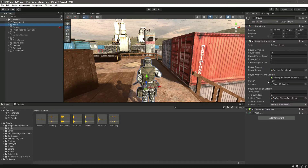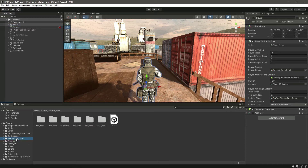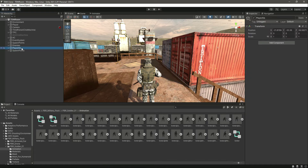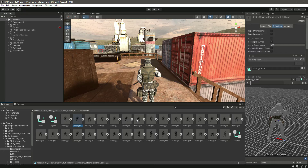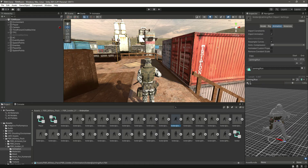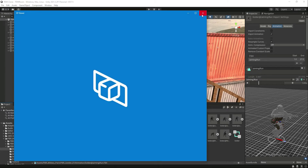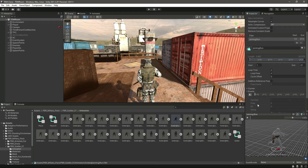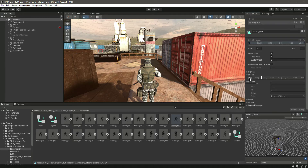Let's start by adding footstep sounds to the player. If we open up the animations, these animations are added to both our player and player AIs. Let's start with the aiming run animation — double click on it. In the animations panel we will add events. Whenever the foot hits the ground we will add an event. Move the timeline to where the first foot hits the ground, then click the Add Event button.